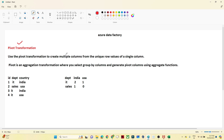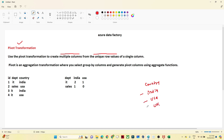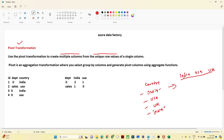We use a Pivot transformation to create multiple columns from the unique row values of a single column. For example, suppose you have a column named 'country' with values like India, USA, and UK — these are the unique row values. What we want to do is create a column for each unique row value: one column for India, one column for USA, one column for UK. So we are doing a row-to-column conversion — that is what you have to understand.